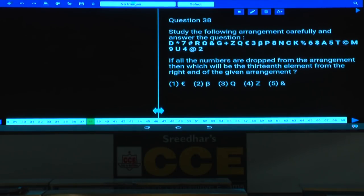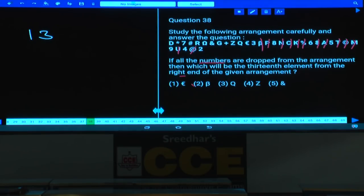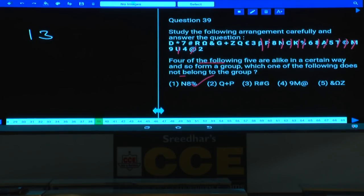Question 38: If all the numbers are dropped from the arrangement, which element is 13th from the right end? Counting from the right without the numbers: 1, 2, 3, 4, 5, 6, 7, 8, 9, 10, 11, 12, 13 — the answer is Beta, given in choice 2.